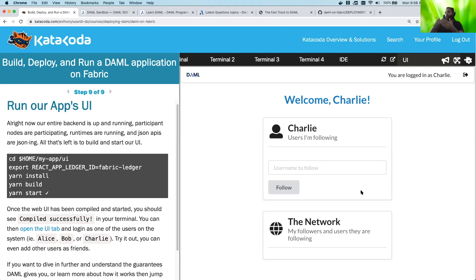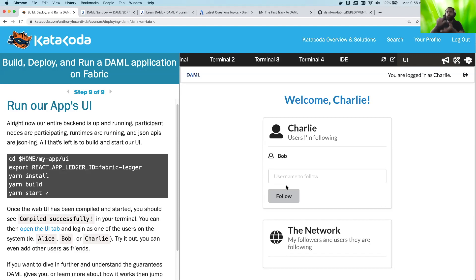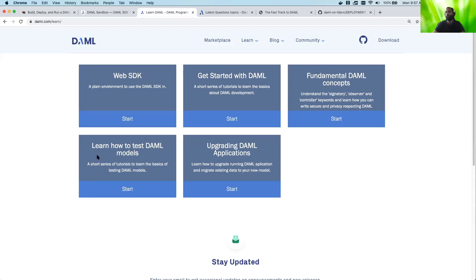And yeah, so that's basically our application. And if Charlie wanted to go ahead and follow Bob, Charlie could go ahead and do that. And that's another transaction broadcasted and saved on the network. And yeah, thank you very much for checking out this little run through of DAML on Katacoda or DAML on Fabric. And yeah, go ahead and check out this interface. Like I said, it's at daml.com/learn. This one is not up there yet, because I was just developing it, but it will be up there very shortly. And yeah, thank you.